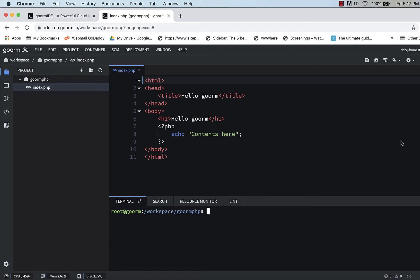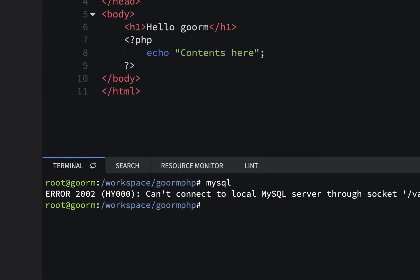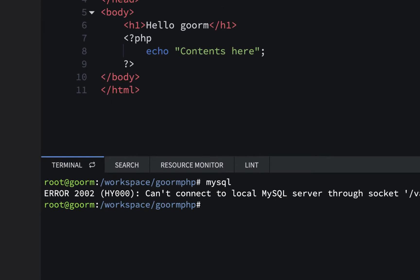Now if you remember when we first installed this it said install MySQL. If I type in MySQL I get an error here so it's not getting me into the MySQL console. So we do have to install the server and make sure that's running.